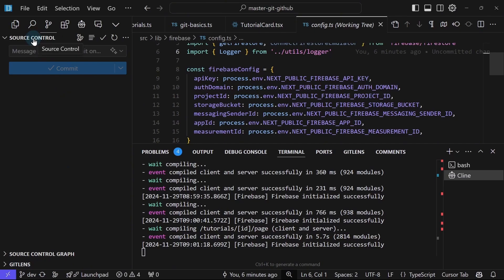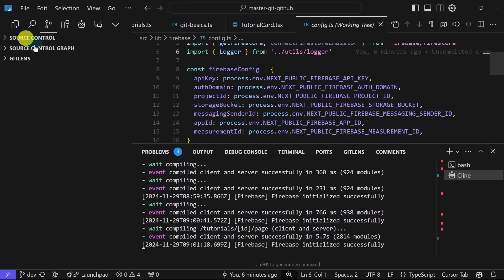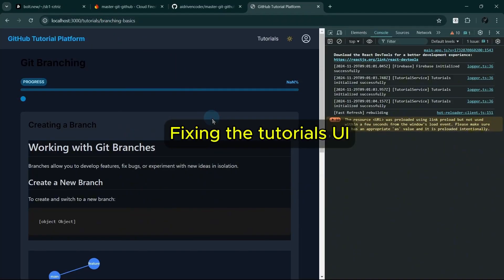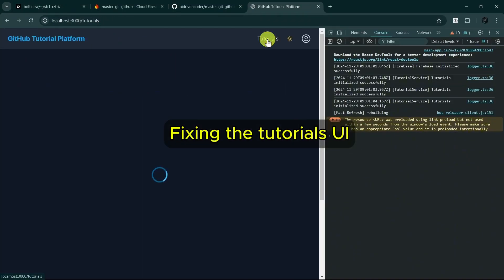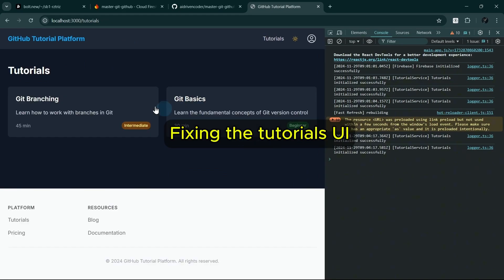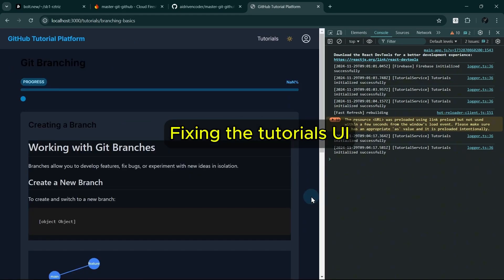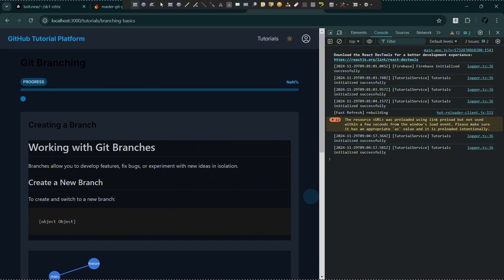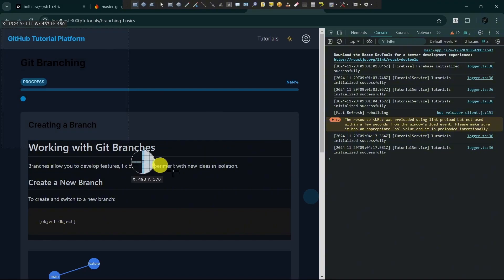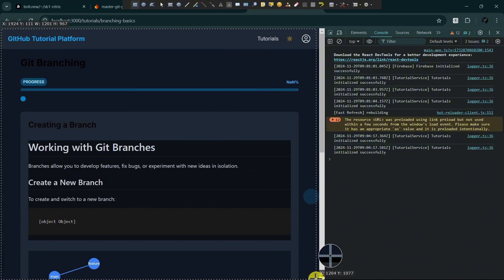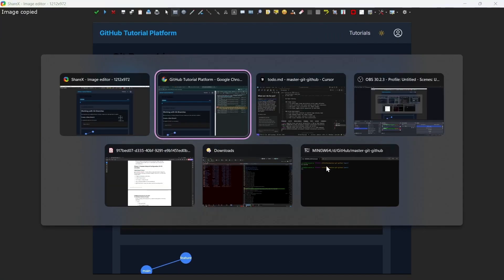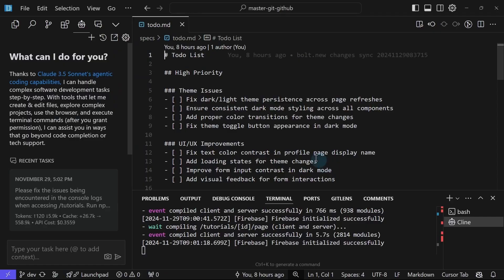Until we merge it to the main branch, if we're ready to deploy or update our deployment. So right now, the tutorials page really is not looking good. This is the main issue that we've been trying to solve with Bolt earlier. But now let's see if Cline will be able to fix it. I will take a screenshot of this, copy the screenshot. I'll go to Cline and paste it here.